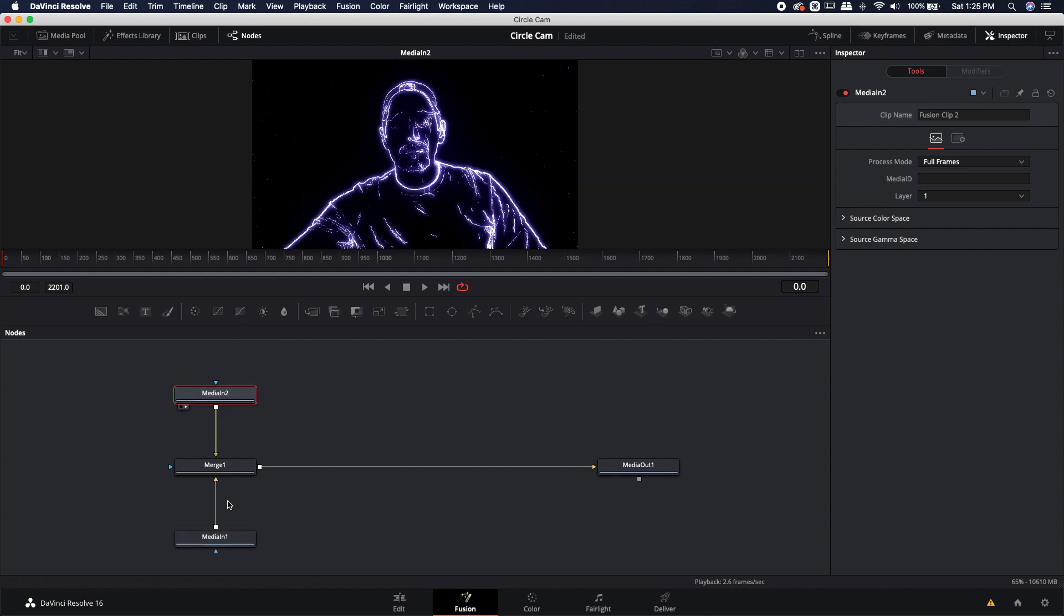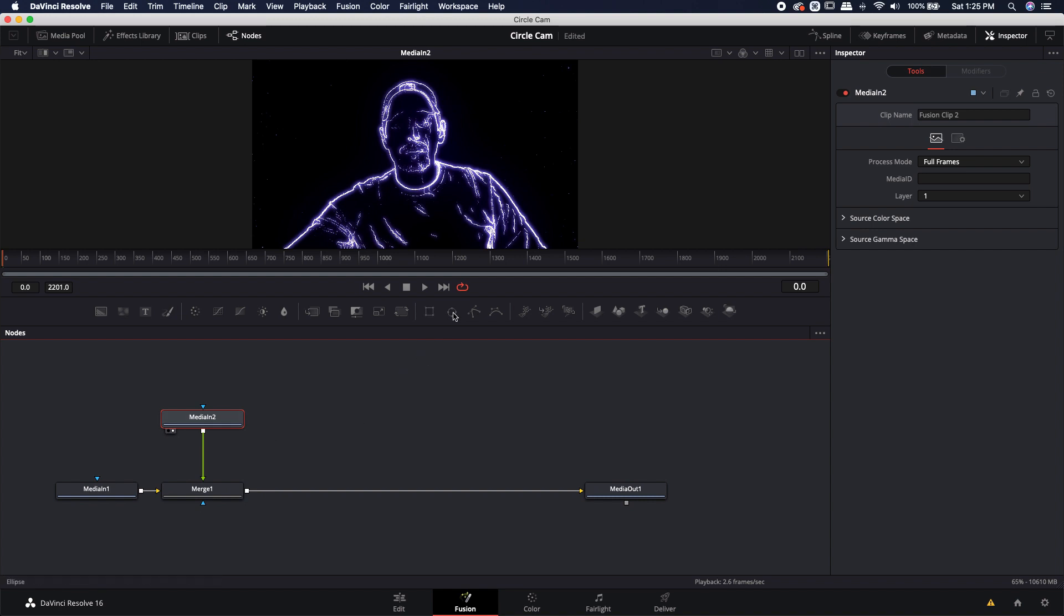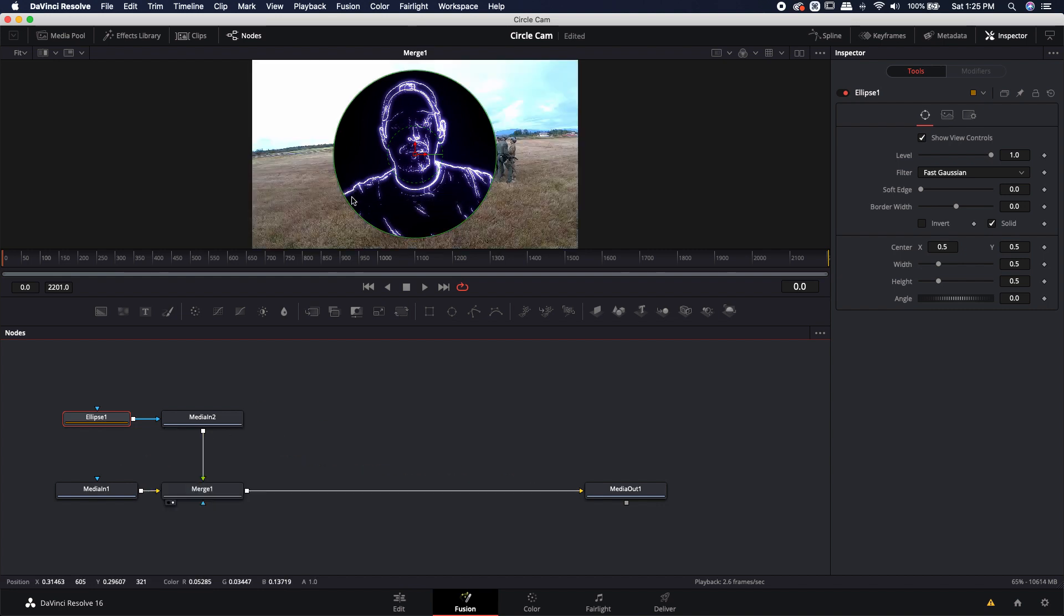So in order to make this into a circle, we're going to need to use an ellipse. Once I make the ellipse, you can see that this media has been masked out. We used an ellipse mask to mask it out. And now it is superimposed on top of our background footage.